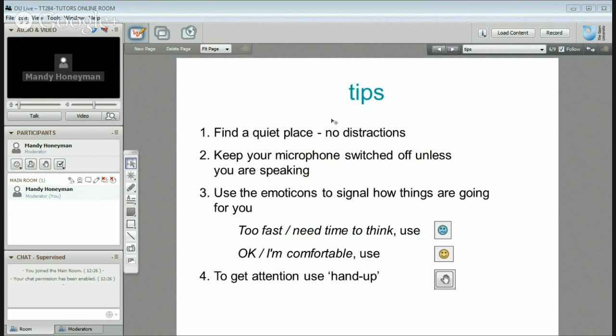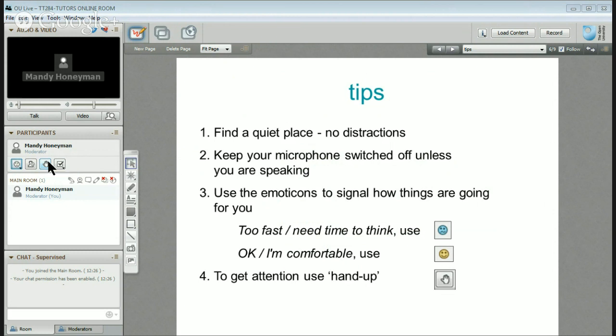Just some tips: find a quiet place without distractions, keep your microphone switched off unless you're speaking, and use the emoticons to signal how things are going for you — please don't hesitate to do that. And if you are finding it difficult to get attention, particularly if lots of people are using their microphones and you can't get a word in edgeways, stick your hand up and someone will make sure that you are heard.